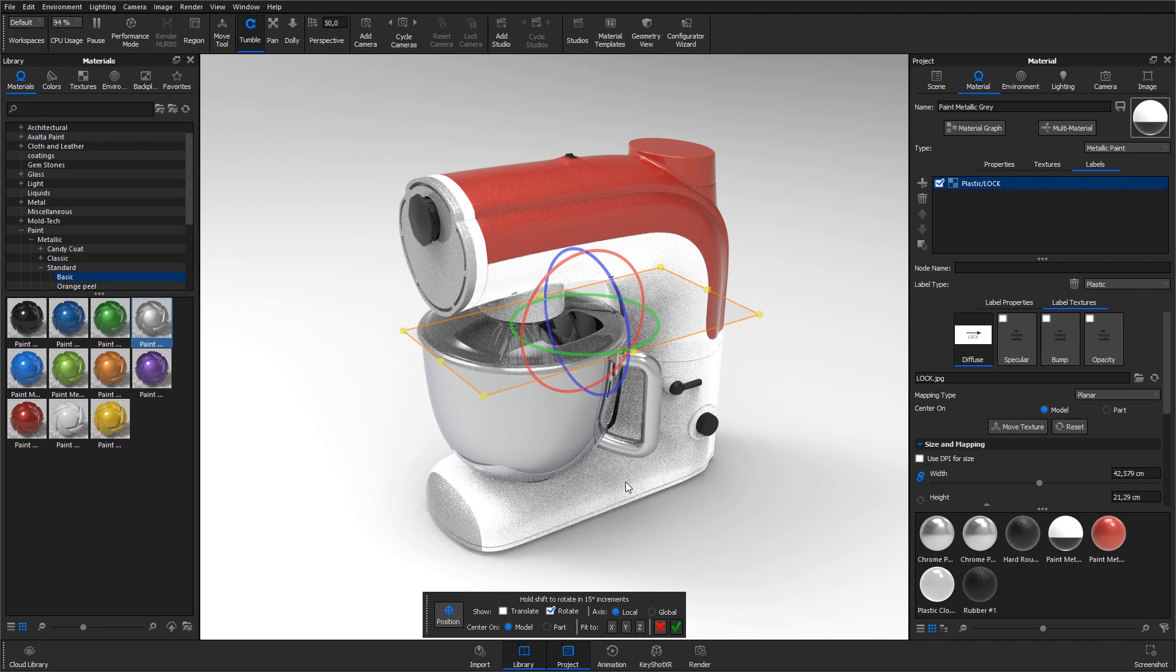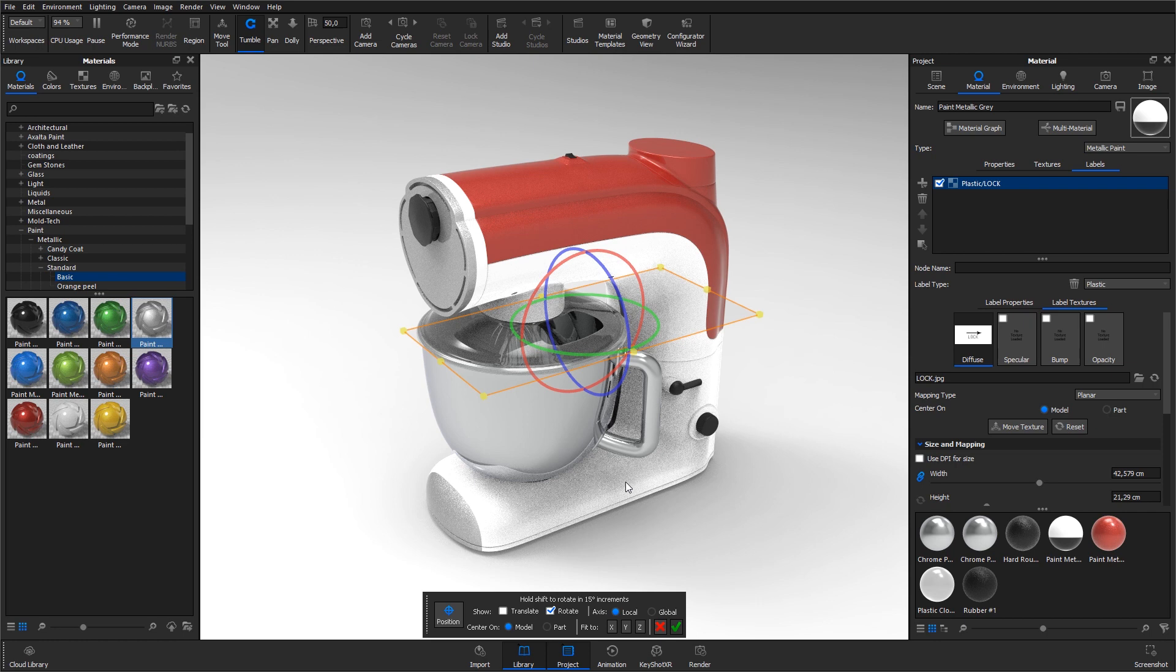The label position tool is automatically activated and the default mapping type is set to planar. This will do for applying labels in most cases.